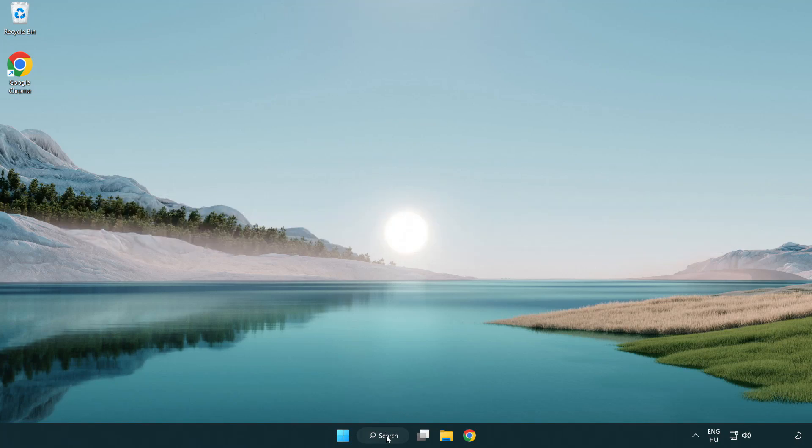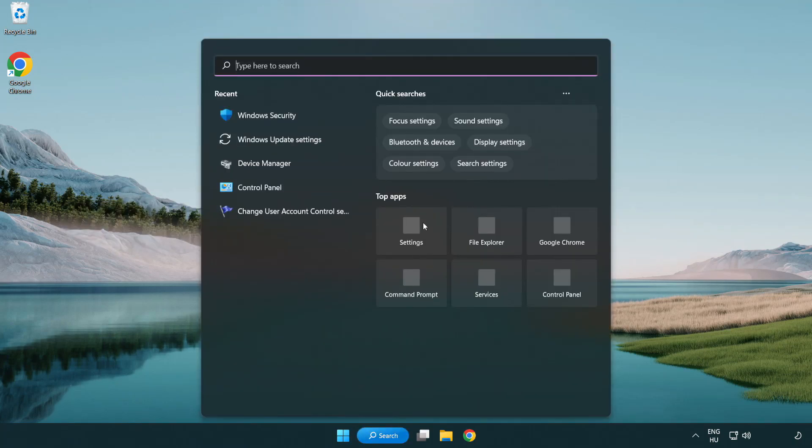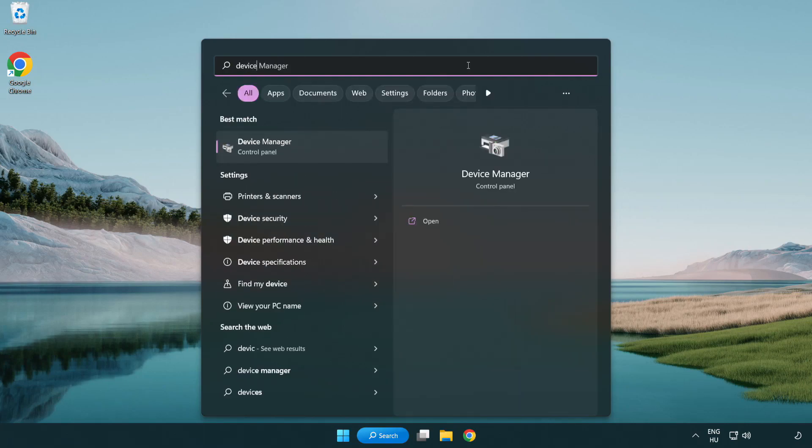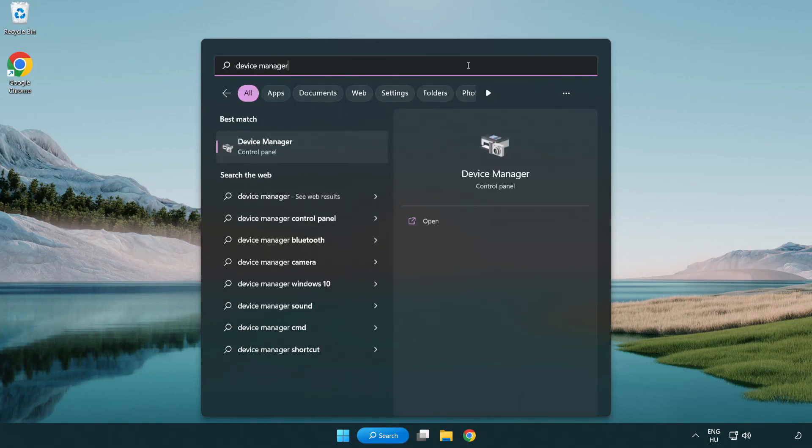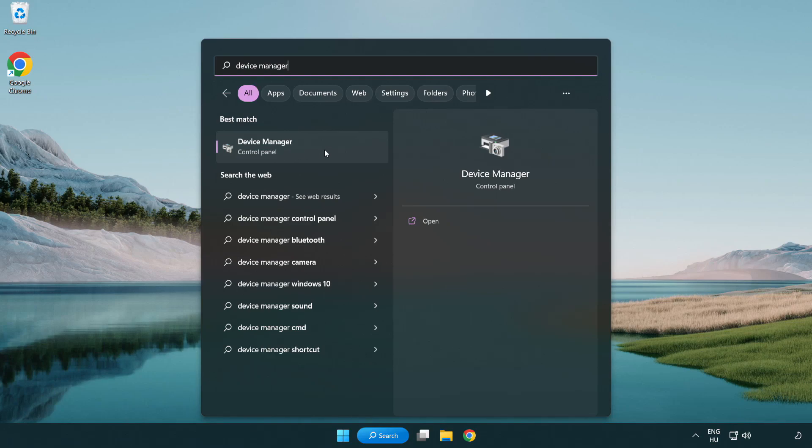Click search bar and type device manager. Click device manager.